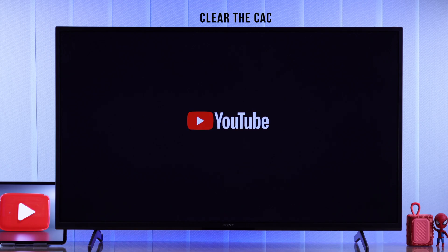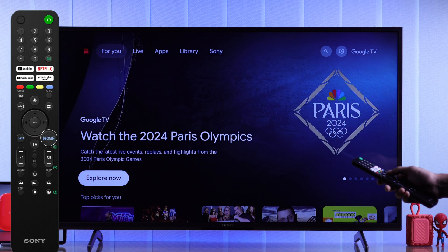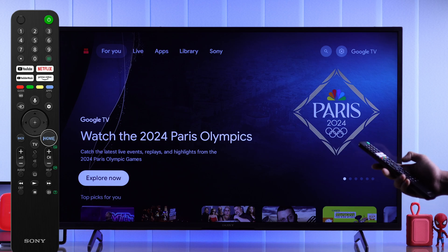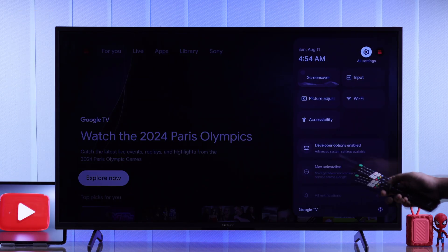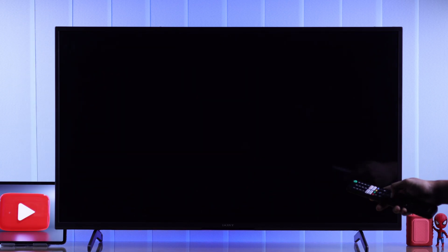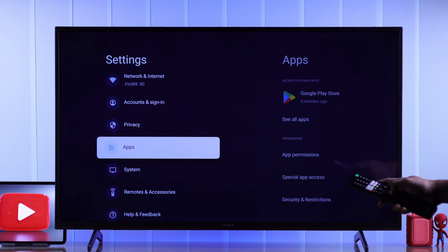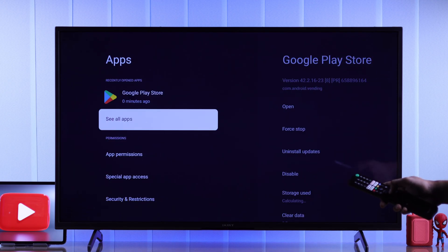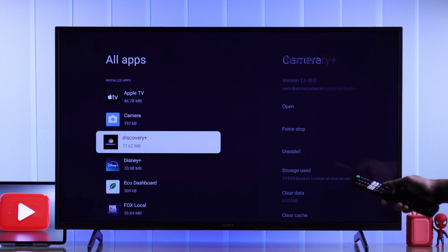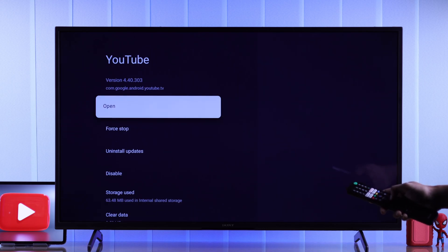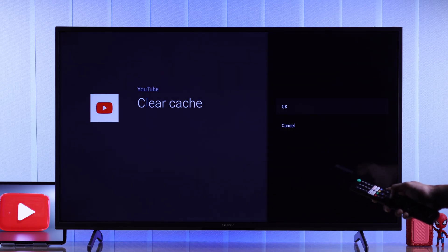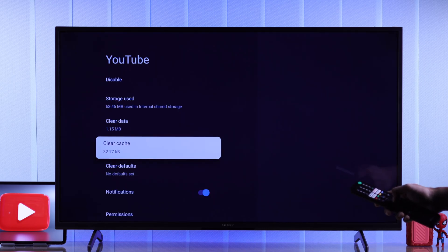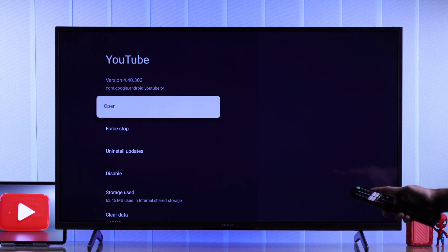If it still doesn't load, then let's try clearing its cache. To do that, hold down the home button to open the quick panel, then select all settings. Go to apps, then from the list of installed apps, find YouTube, go right, and select clear cache. Press OK again, and try launching the app from here.